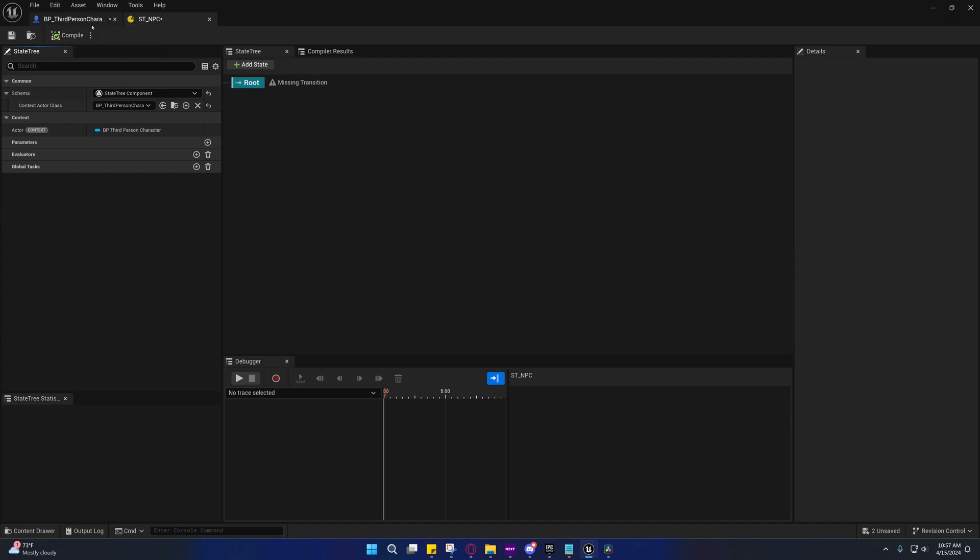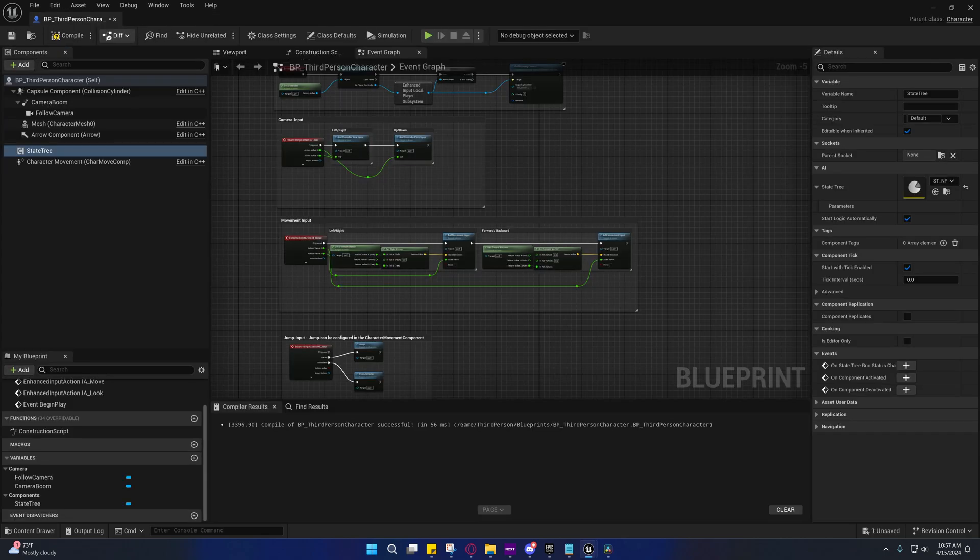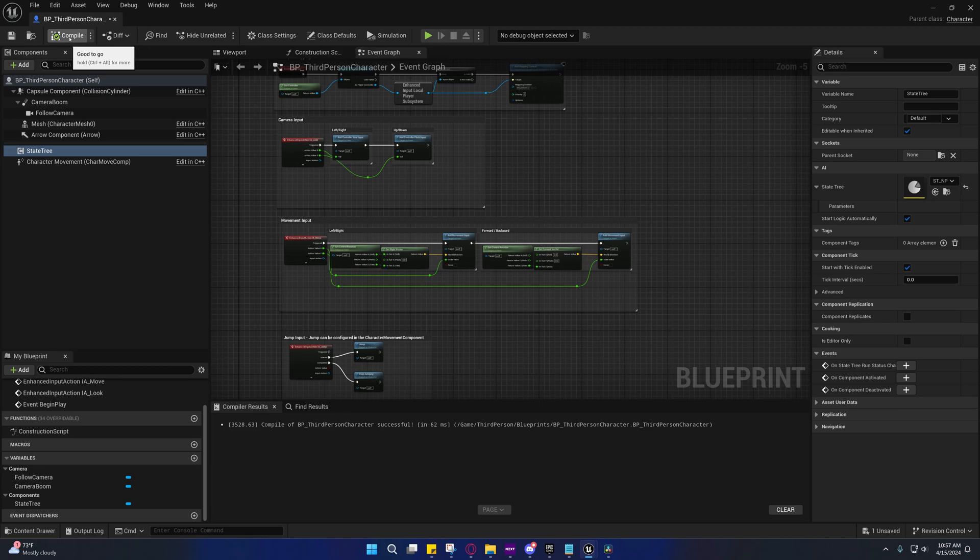And this will allow us to access variables from that character blueprint. That's all we're going to do inside of here for now. We'll come back to this and set up a custom state logic later.